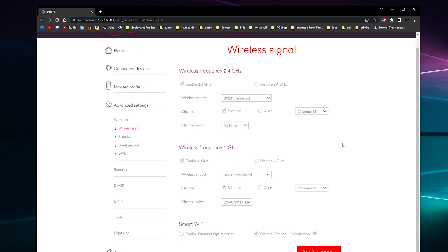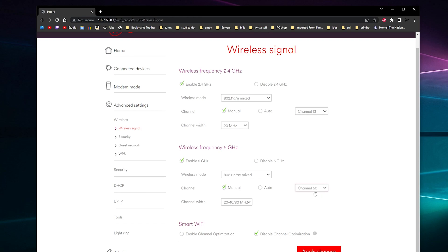And then for 5G, click enable and then change it to manual and you want it on AC. You don't want it for any older devices, there's no point because they can't get full speed anyway. And then change the channel to channel 60, anywhere from 60 to 100. It will pop up and say something but just click OK and you want the bandwidth at maximum 20, 40, 80 and then just click apply and that should fix your Wi-Fi.